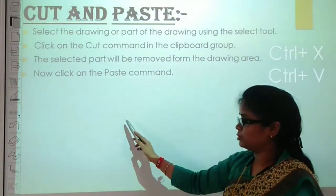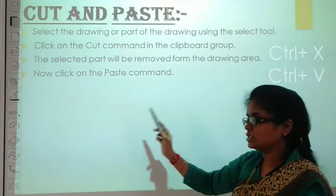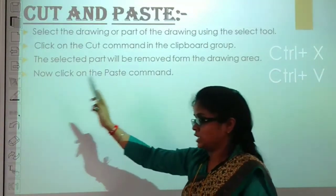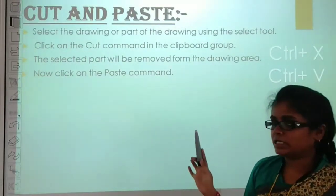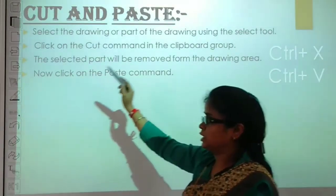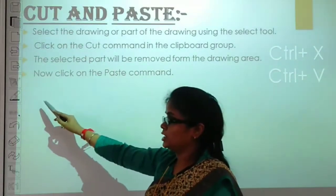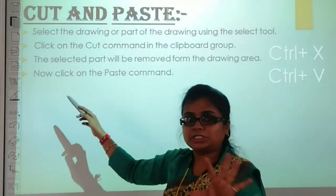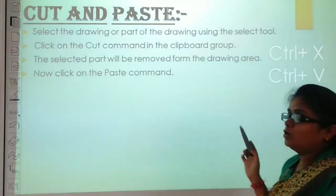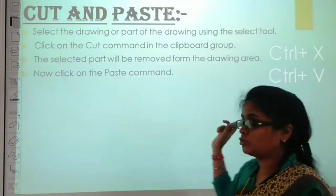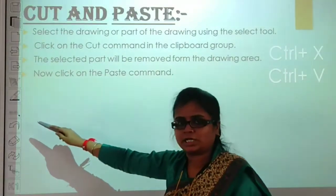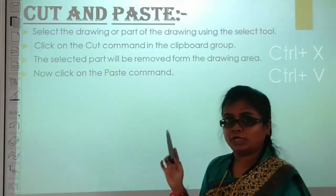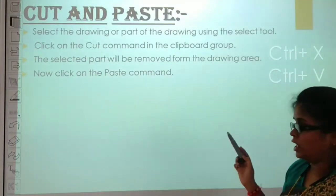The drawing has been removed. Bring the cursor to the new location with the mouse, then press Ctrl plus V to paste. When you press Ctrl plus V, the drawing will appear in the new location. So the shortcut for cut and paste is: Ctrl+A to select, Ctrl+X to cut, and Ctrl+V to paste.